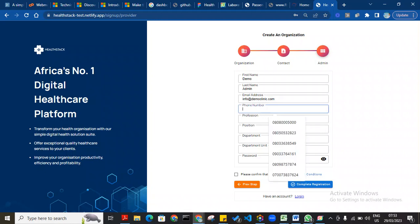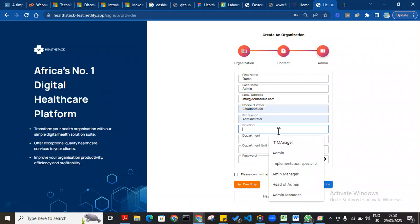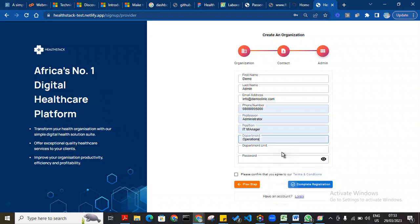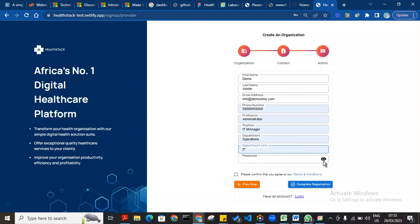For phone number, I'll use this. Profession: I'll say it's an administrator, an IT manager in the IT department. For the password, I will use 'test'.